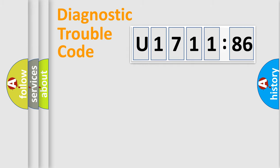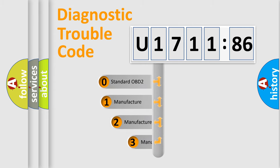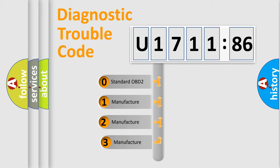Powertrain, Body, Chassis, Network. This distribution is defined in the first character code.